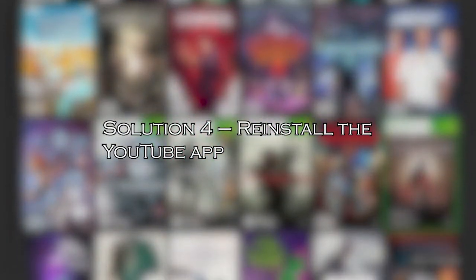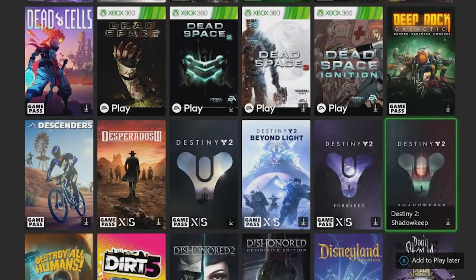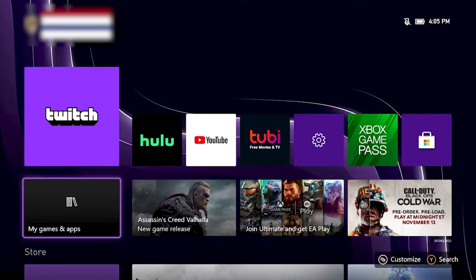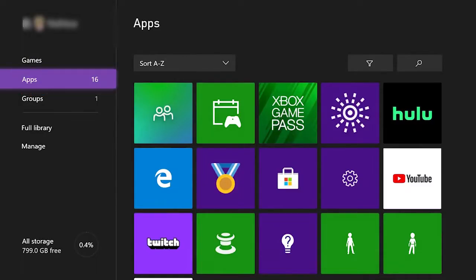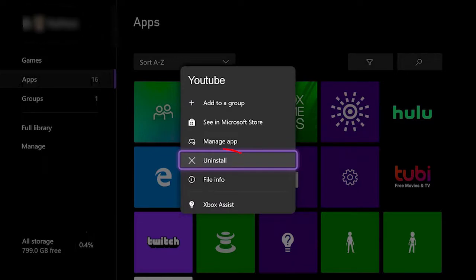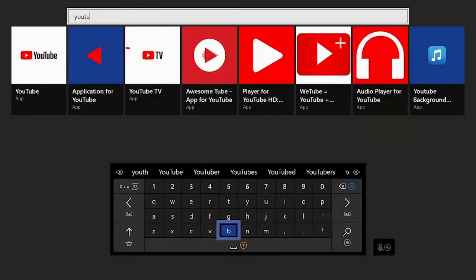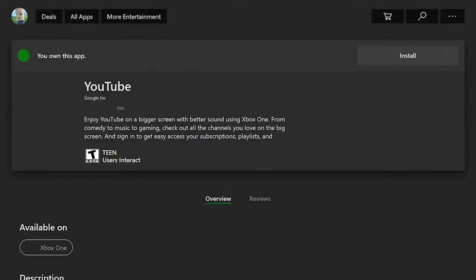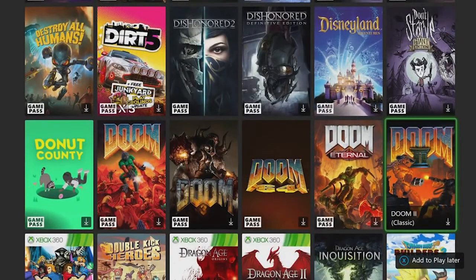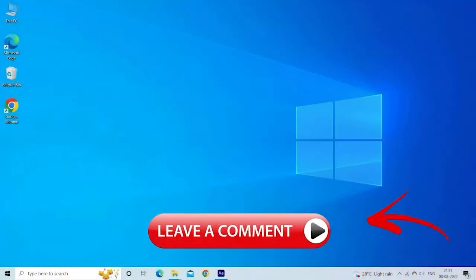Solution 4: reinstall the YouTube app. There might be some corruption with the YouTube app, and this is what is causing problems when running it. So reinstalling it may work for you. Click on the home screen, then click on My Games and Apps, then click on Games or Apps. Highlight the YouTube app to uninstall. On the controller, hit the Menu button and choose Uninstall. Once YouTube is uninstalled, go to the Xbox One Store, click on the Search option, and type YouTube in the search bar. From the list, select the YouTube app and click Install. Once YouTube is installed, check if the youtube.com/activate enter code problem on Xbox One is resolved. Let me know in the comments section below if the fix worked for you.